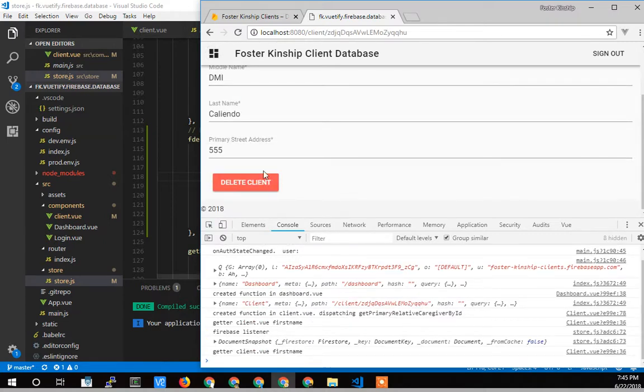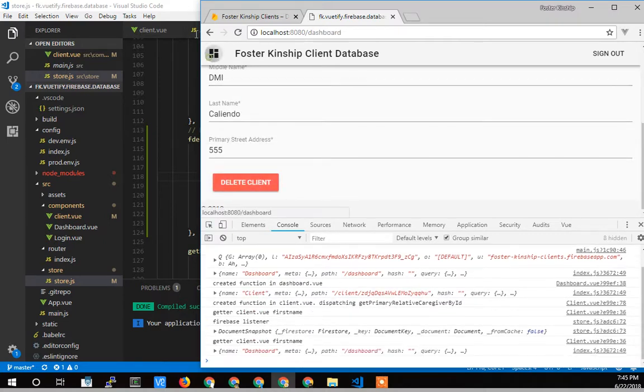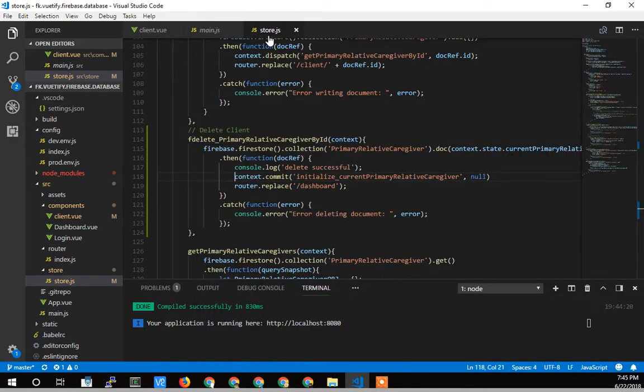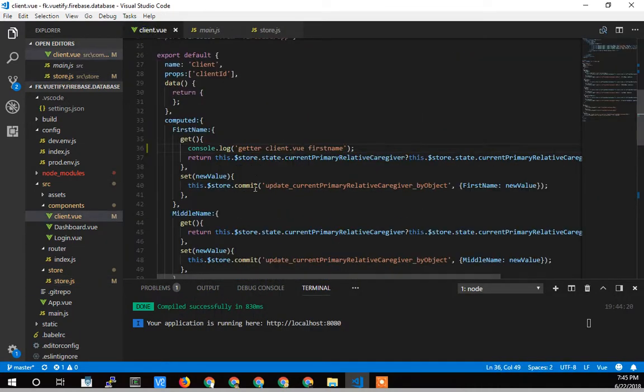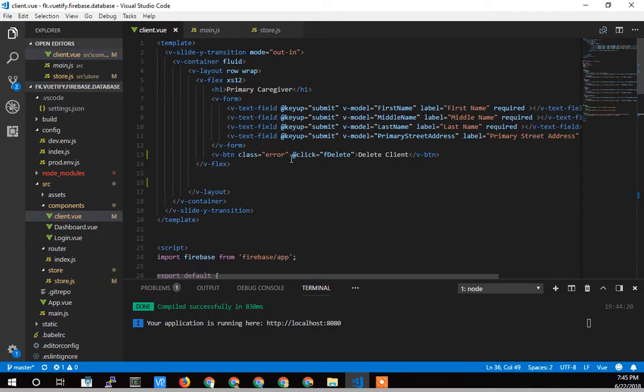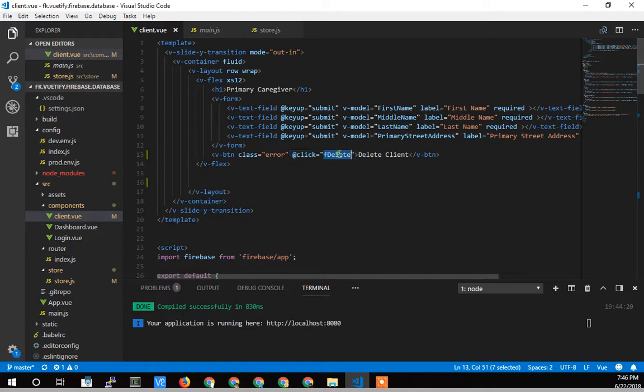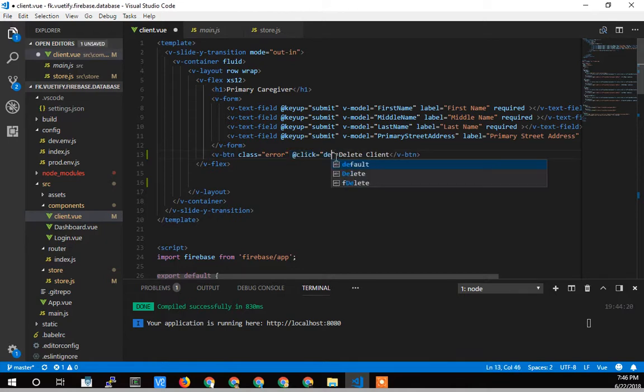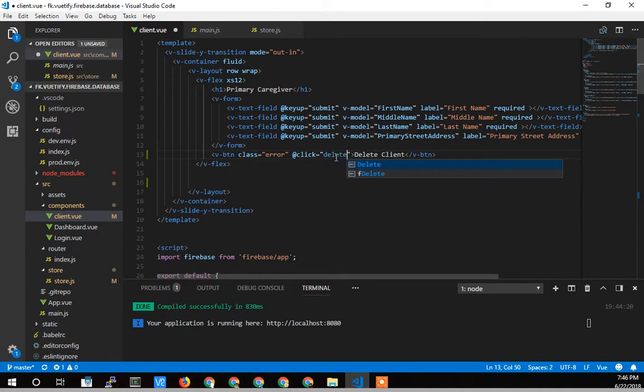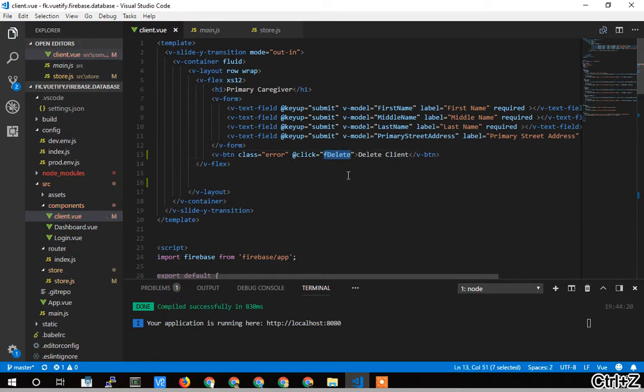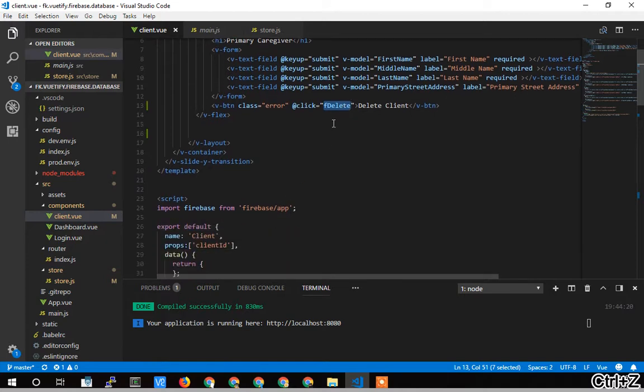So I've added this button here. I can show you that in the code real quick. If we just go to the client view, I simply added a button, gave it a class of error to make it turn red. There's the text for the delete client. And then on the click, the @click function, I call this fdelete. I originally had problems. I just called it delete, and it would not compile. It does not like that. Don't use keywords like that for functions.